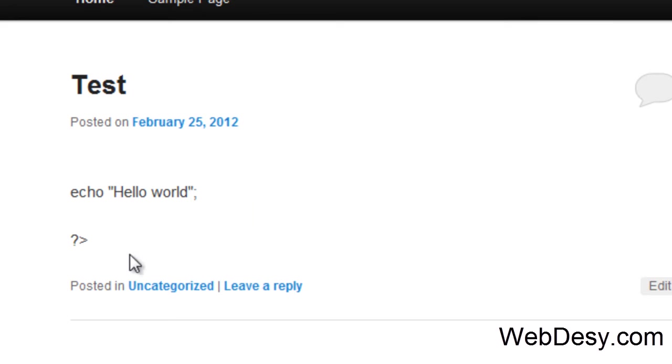As you can see, the opening PHP code just disappeared because it's been rendered by your WordPress engine. So it's just not working like that.